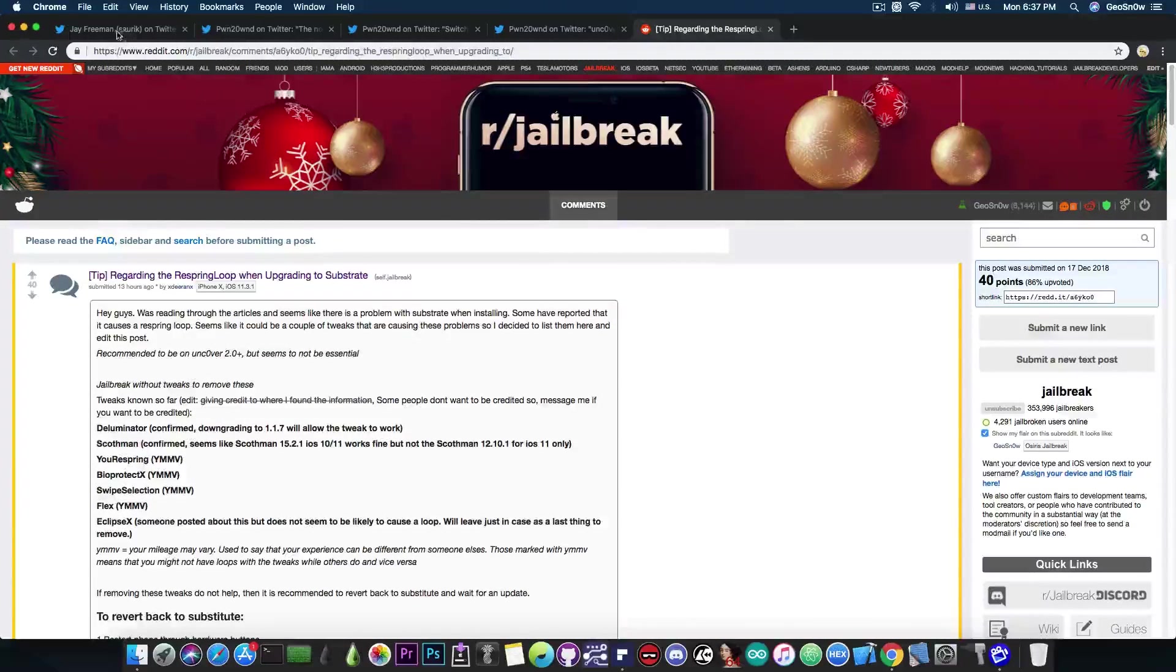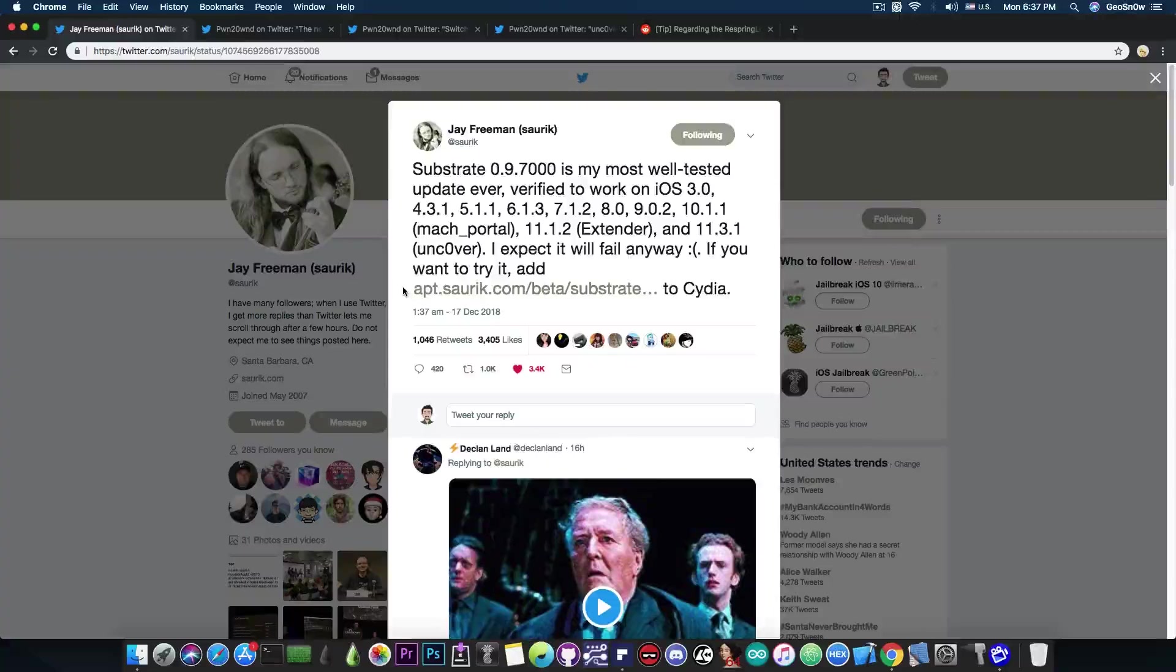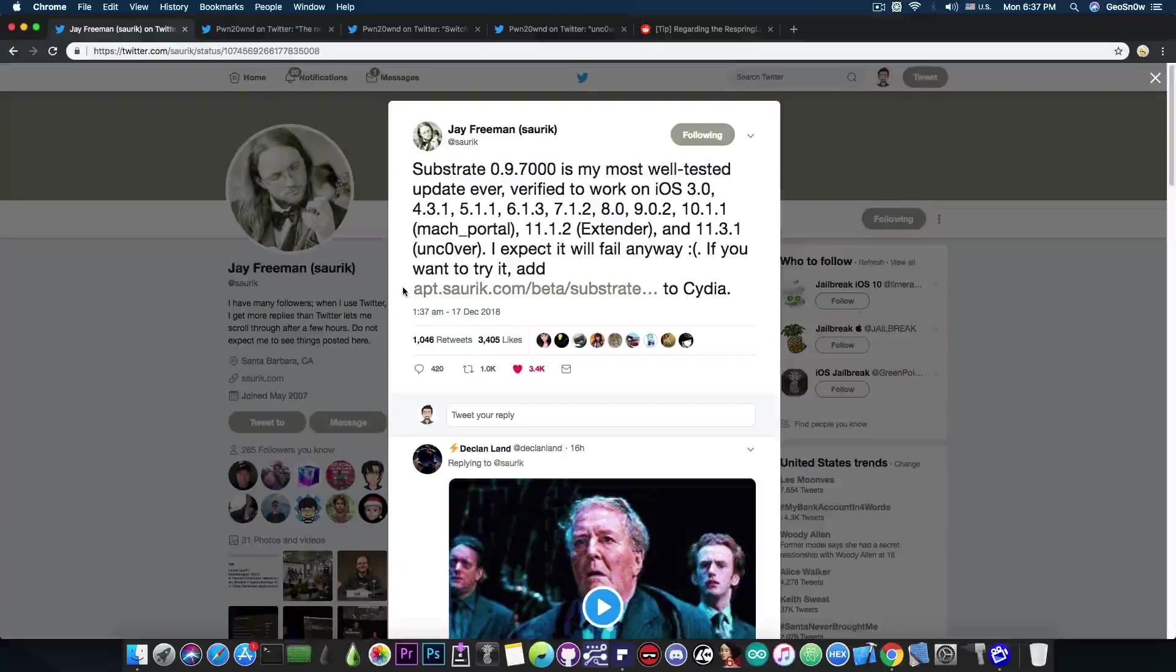I'm going to show you in my next video how to switch to the new Substrate, however, I would definitely recommend you to wait a little bit until everything is settled and all the tweaks are updated.